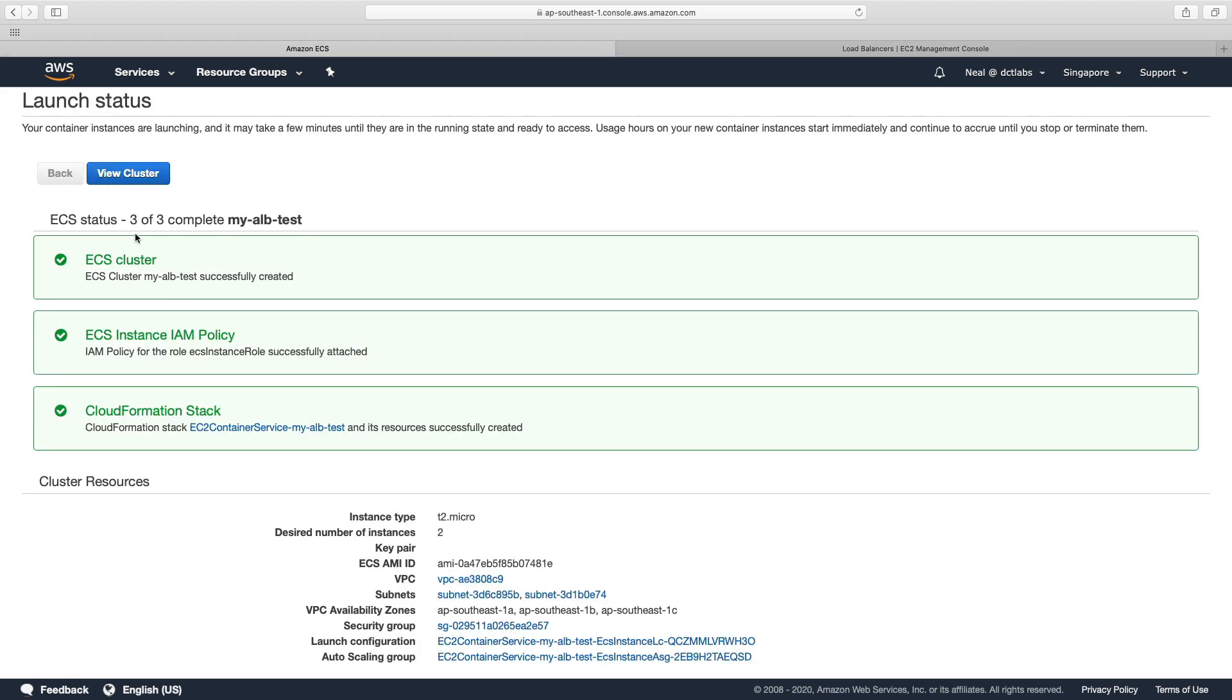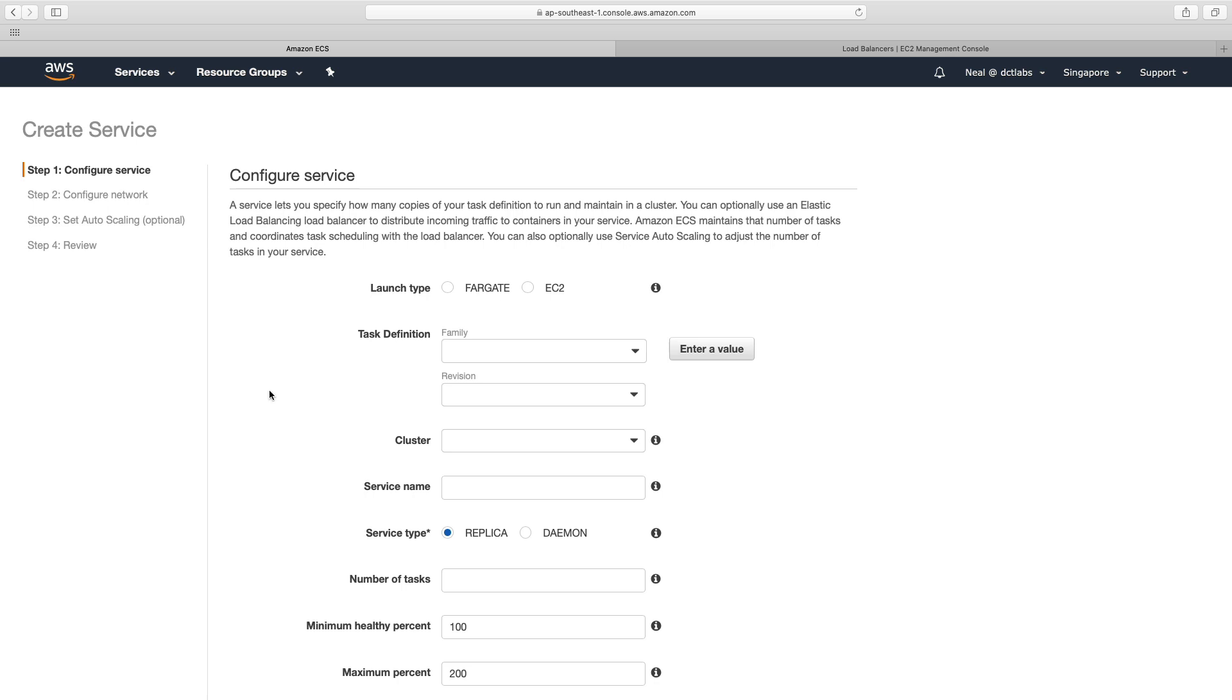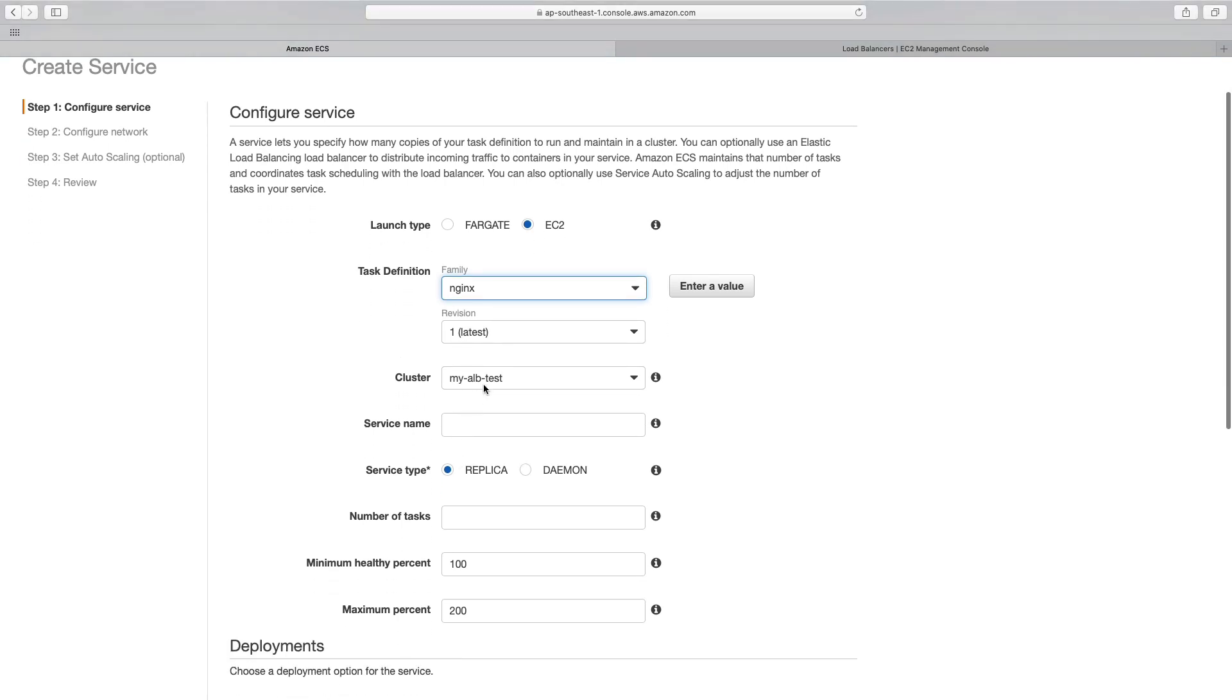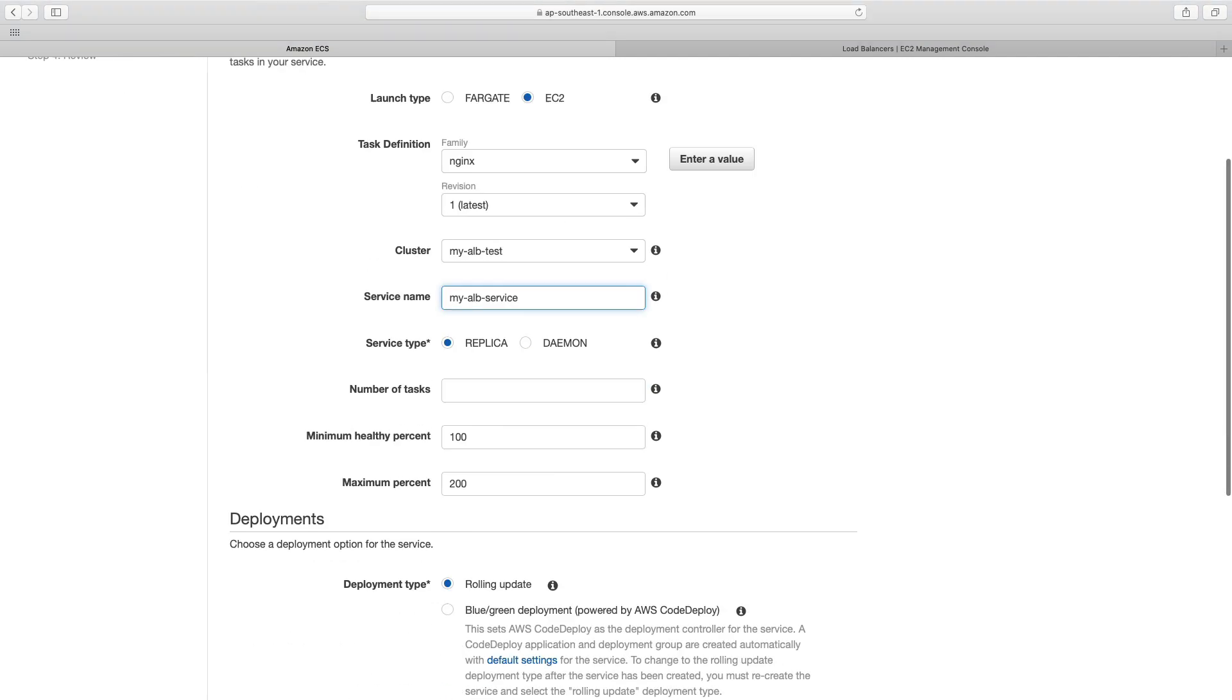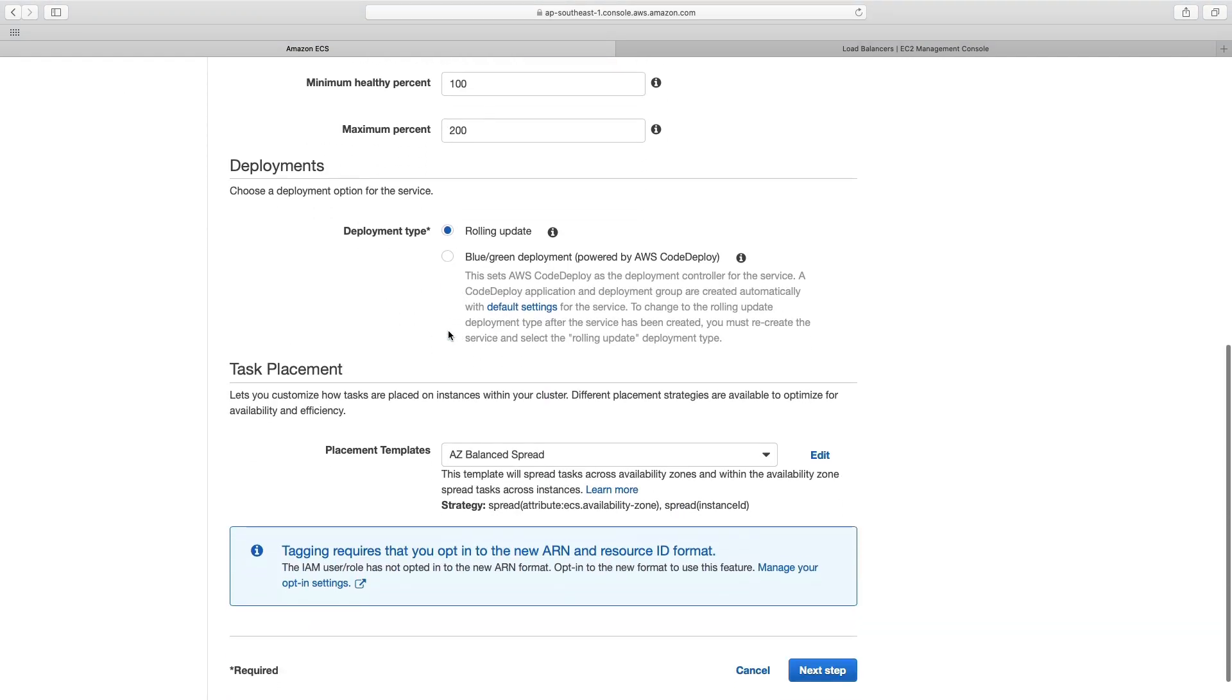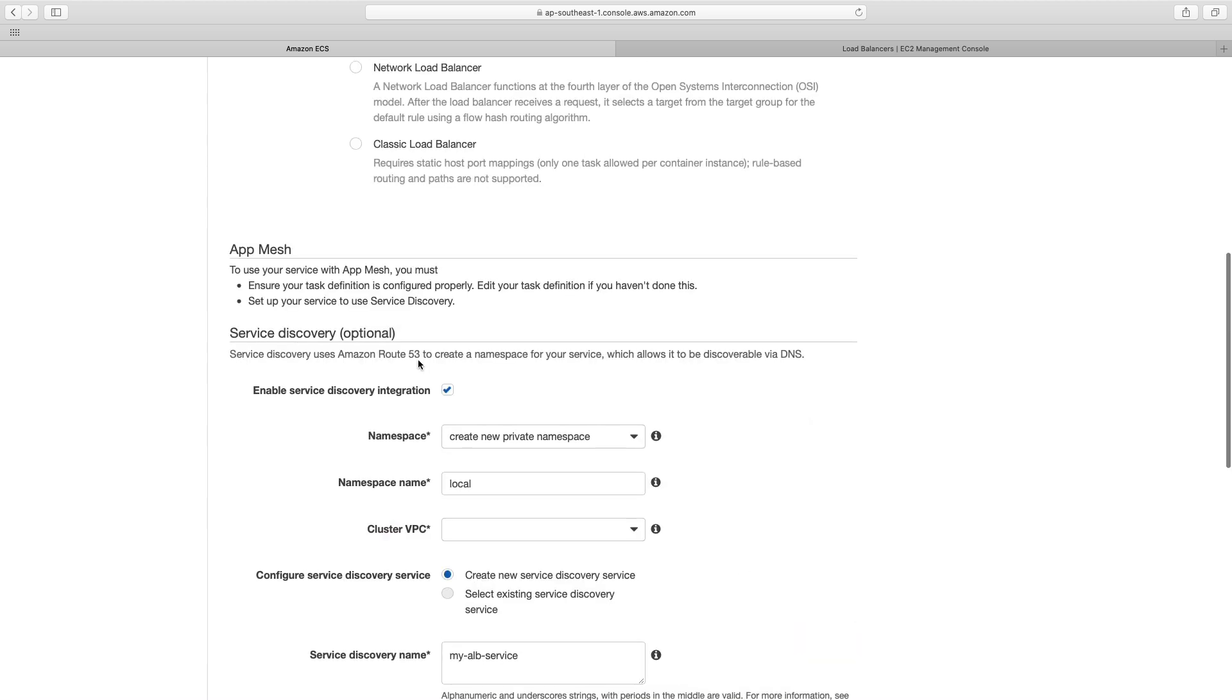Let's check our cluster. Looks good. So now we're going to create a service, going to choose EC2, choose the nginx task definition. And I'm going to call this my alb service. And let's do six tasks.